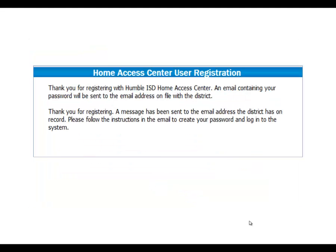The confirmation screen will inform you that an email containing your password will be sent to the email address on file with the district. You will now need to log into that email account to proceed. If you do not receive an email, please contact your child's registration office to verify that your email address is accurate.